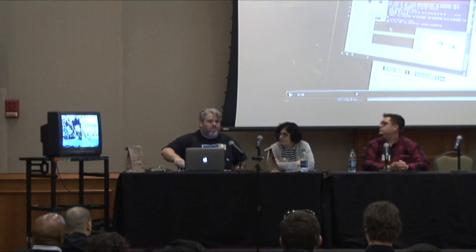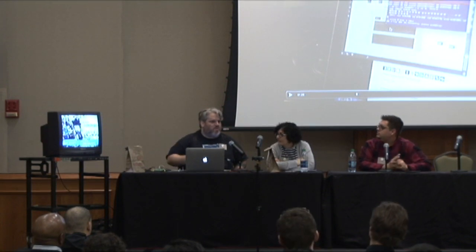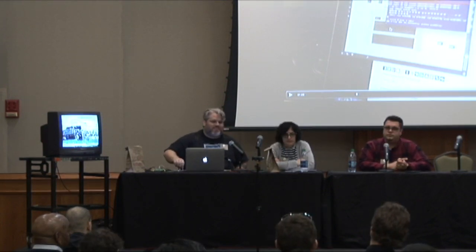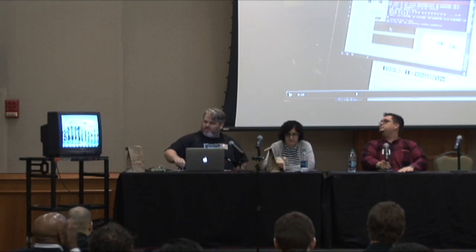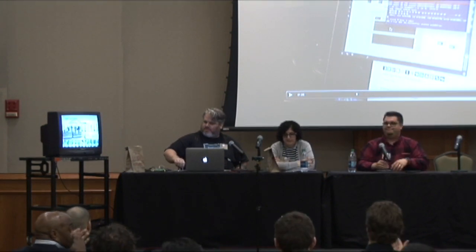So we want to leave a little bit of time for questions.